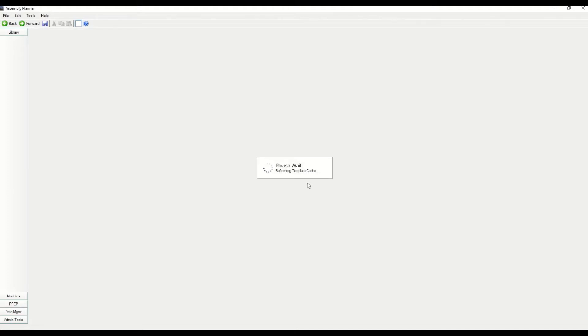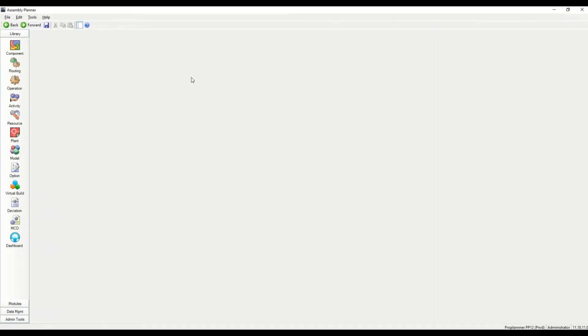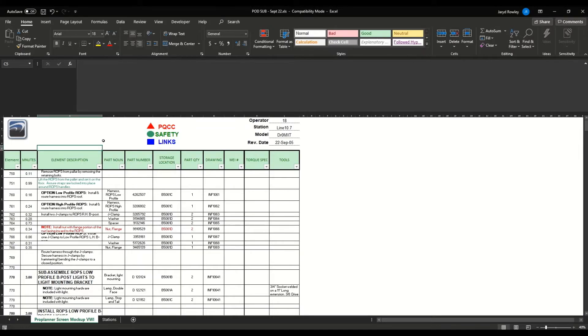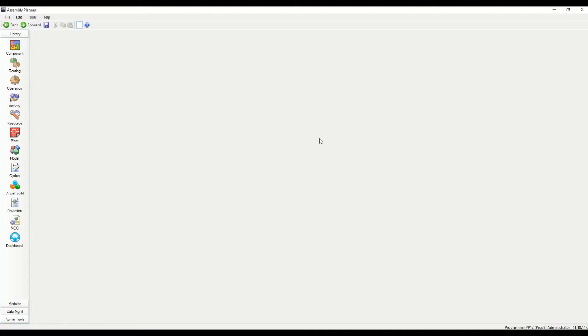The application will load some default settings. Generally, we'll have all of the different modules set up for new users. What I'm going to do here is take an existing work instruction I have in Excel and upload it into Assembly Planner creating a simple work instruction.